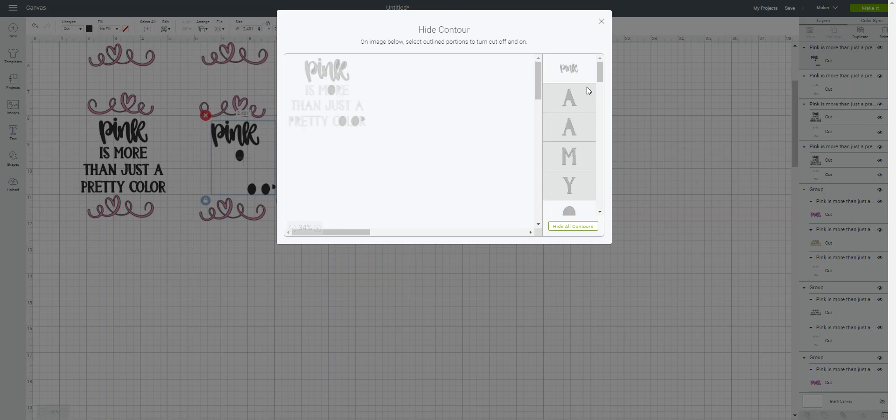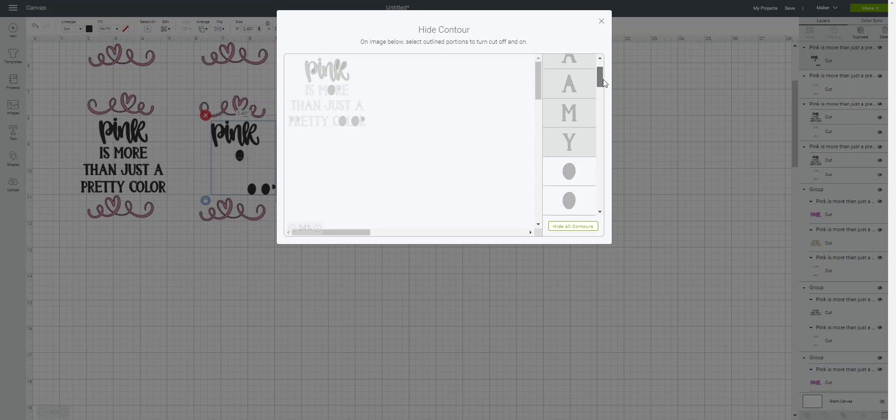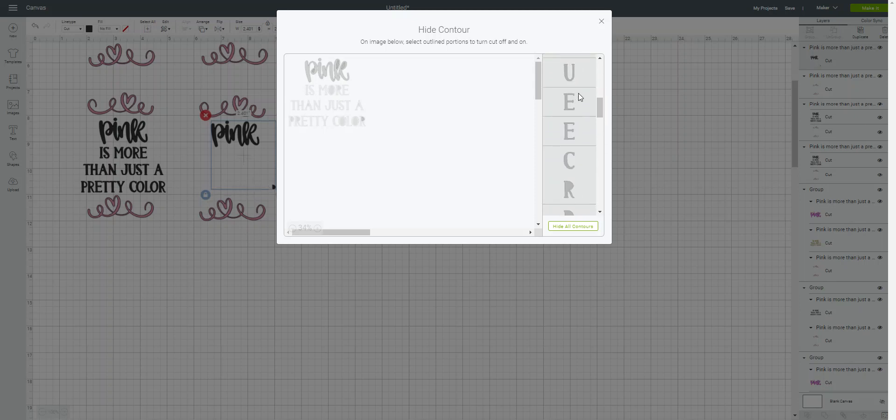And the other way you can do it is you can go through here, and you're in the drop down, and you can just click on each of those. So it looks like the three O's, I need to take out the center.